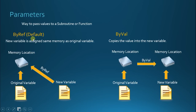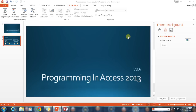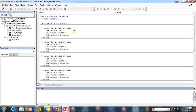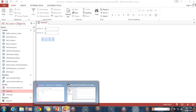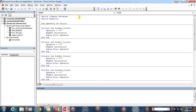Just remember, BYREF is the default. BYVAL is something that you have to specify. So let's go ahead and take a look and see how this works in our database. I've got a form which has text box value one, text box value two, and four different buttons that each perform different calculations. This is the same code from our subroutines and functions video, except I've changed it up a little bit.